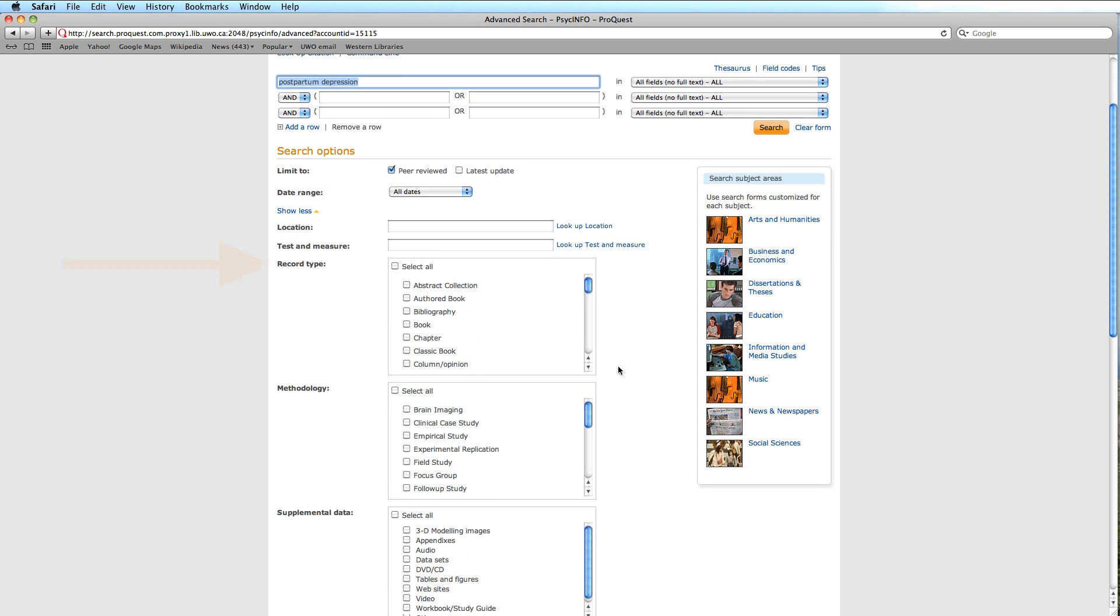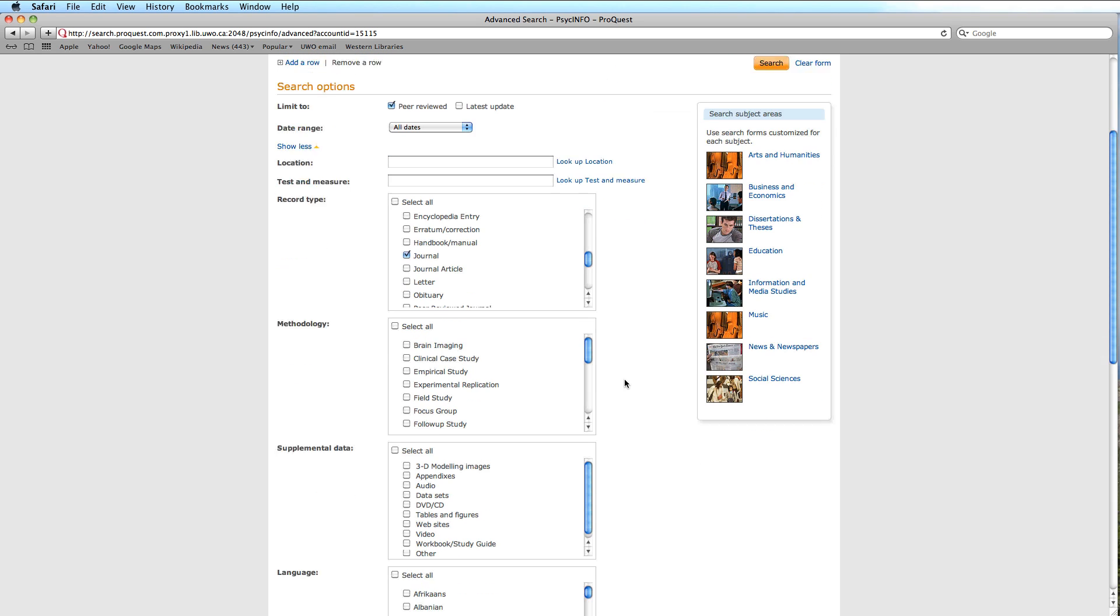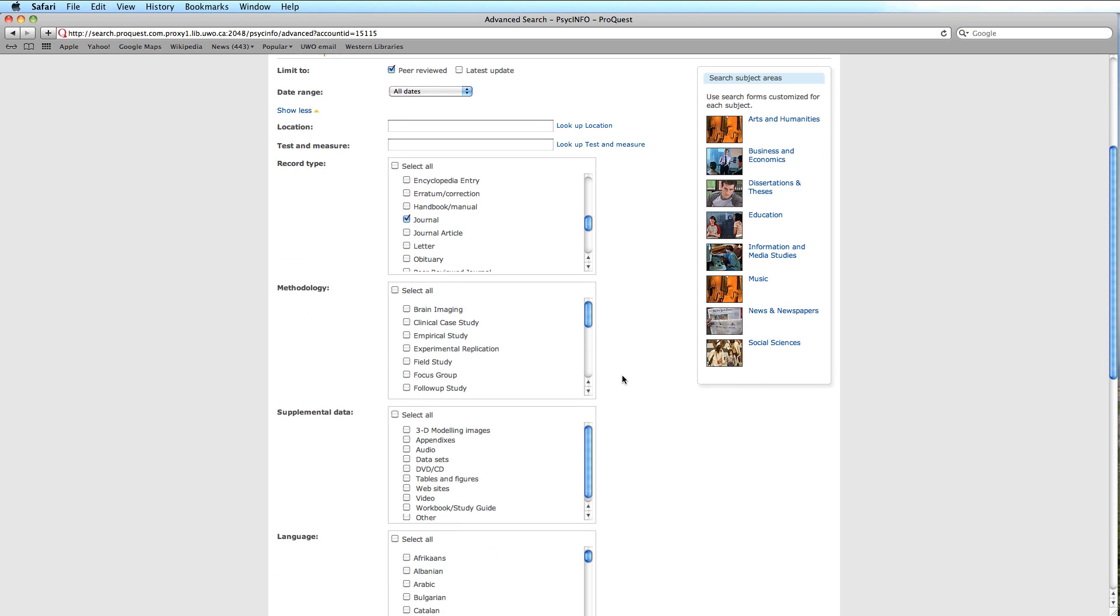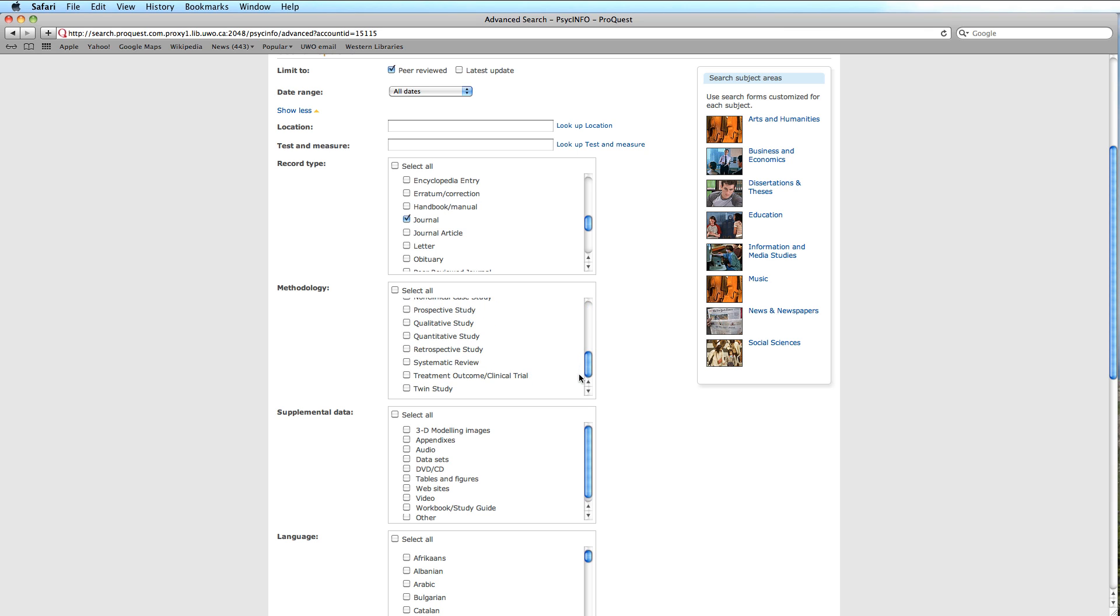Looking at record type, for our purposes, we will select Journal. Methodology is another means to refine our search and depends largely on knowing how the study was conducted. In this case, we will opt for a systematic review and treatment outcome. These should still provide fairly comprehensive results.